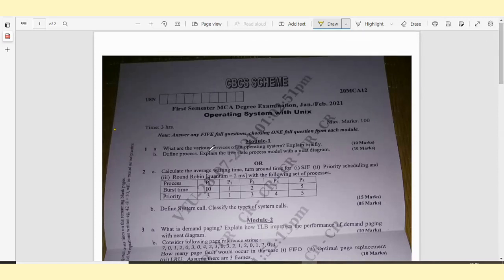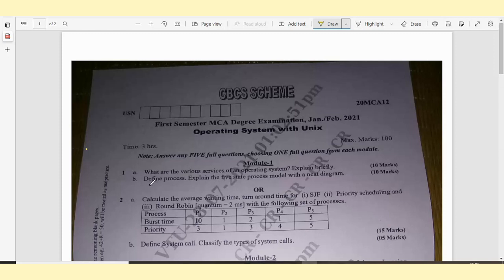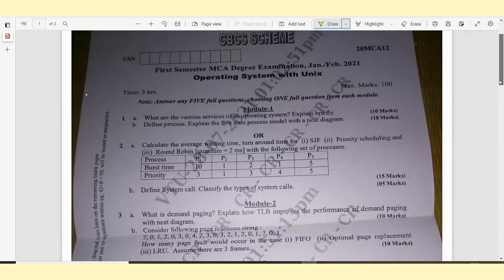Question 1A: What are the various services of an operating system? Explain briefly. It carries 10 marks. 1B: Define process and explain the 5-state process model with a neat diagram. Again, it carries 10 marks. Or question 2A: Calculate the average waiting time and turnaround time for SJF, priority scheduling, and also round robin. In round robin, the quantum is given as 2 milliseconds with the following set of processes. This question straight away carries 15 marks.